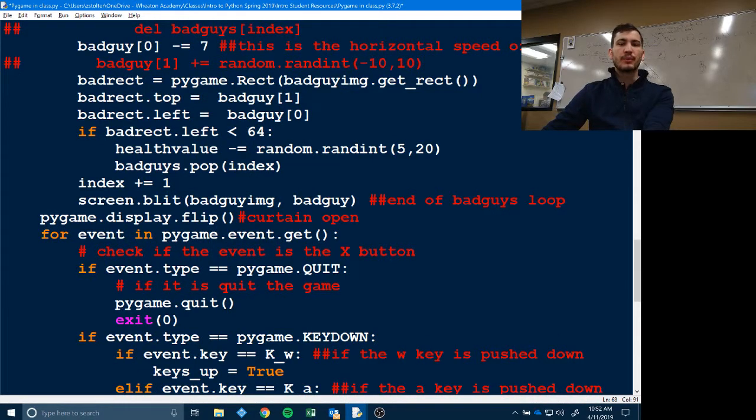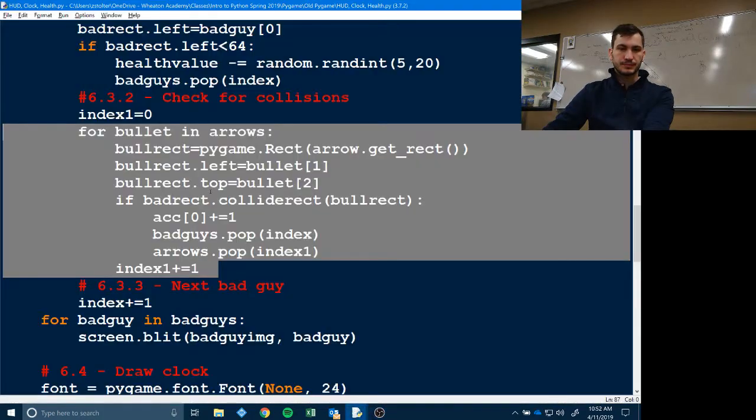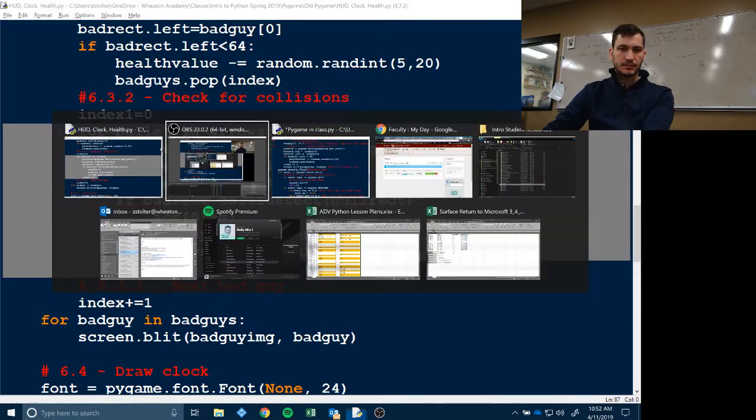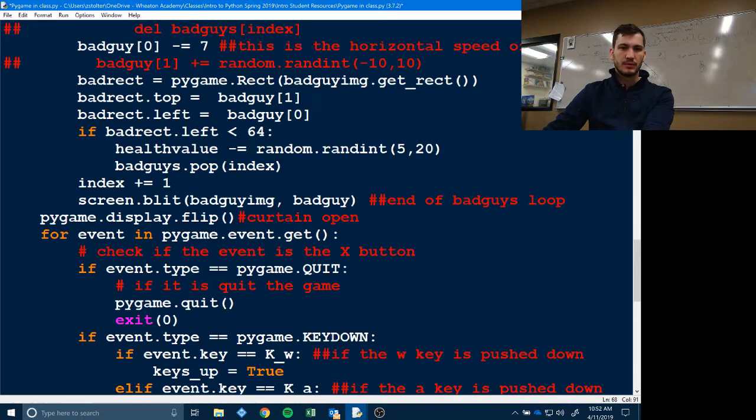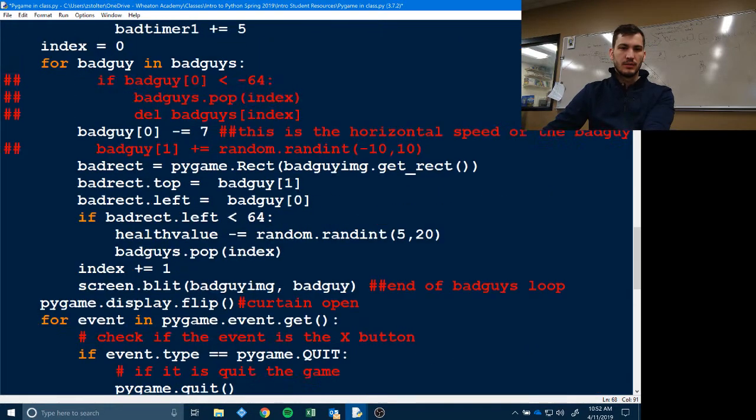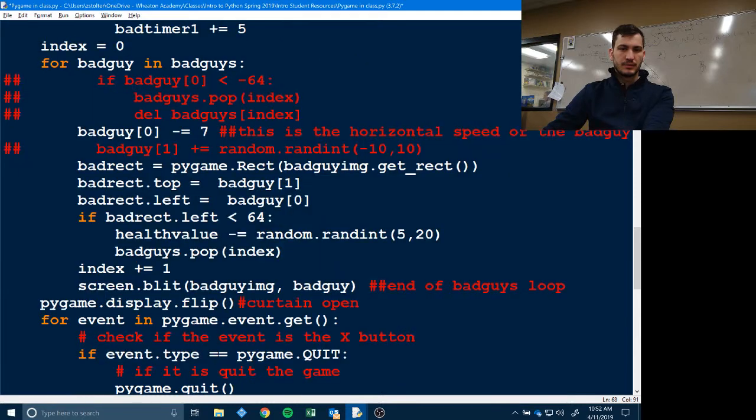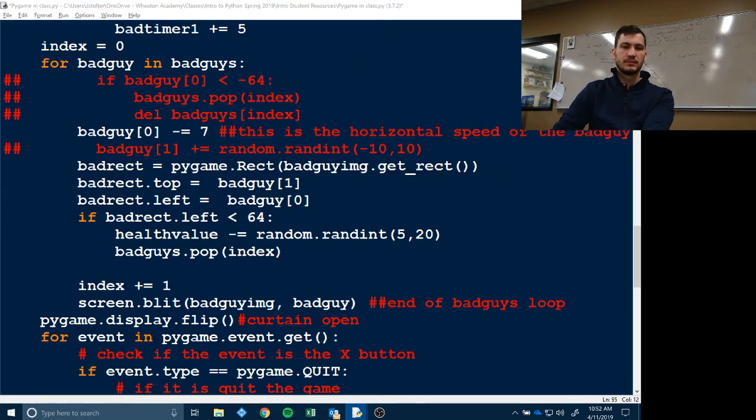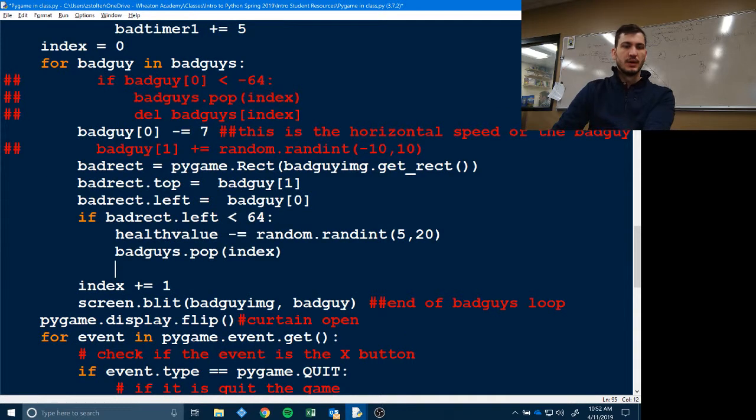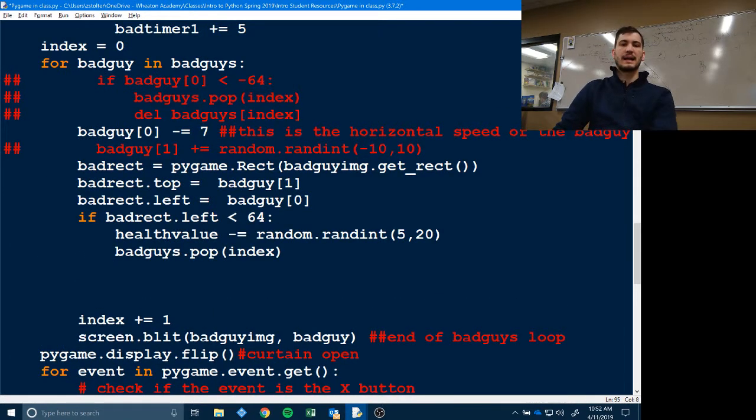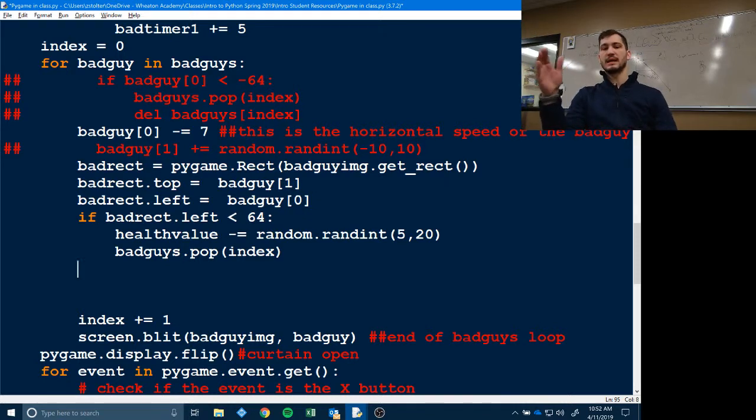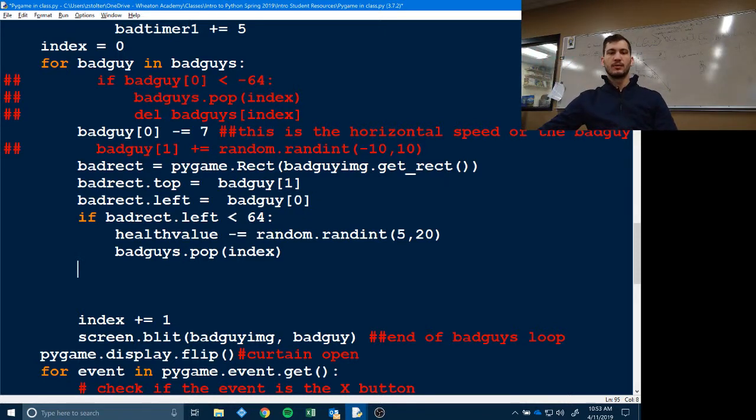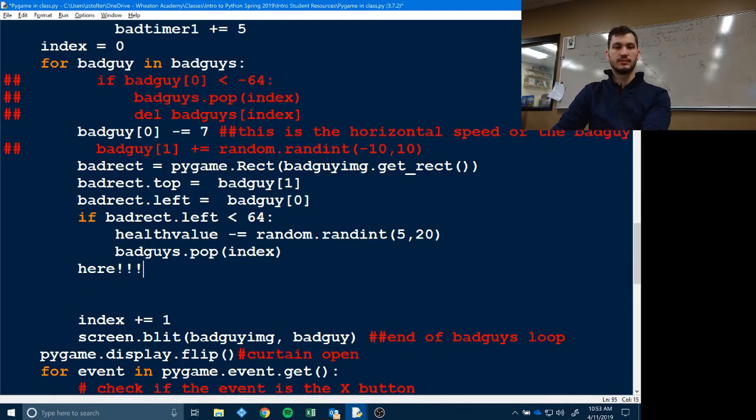So where we want to put this code is bad guy. Oh yeah, we changed it slightly. So that is scooted in right after here. Index one plus equal one. So we want to put it right after bad guys dot pop. One, two, three.